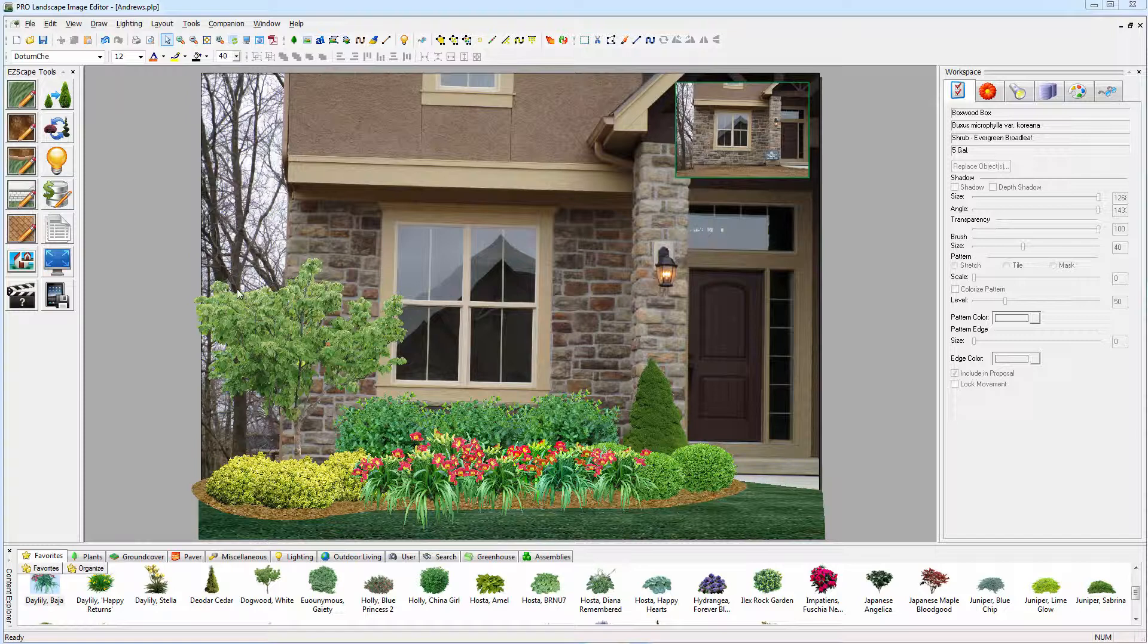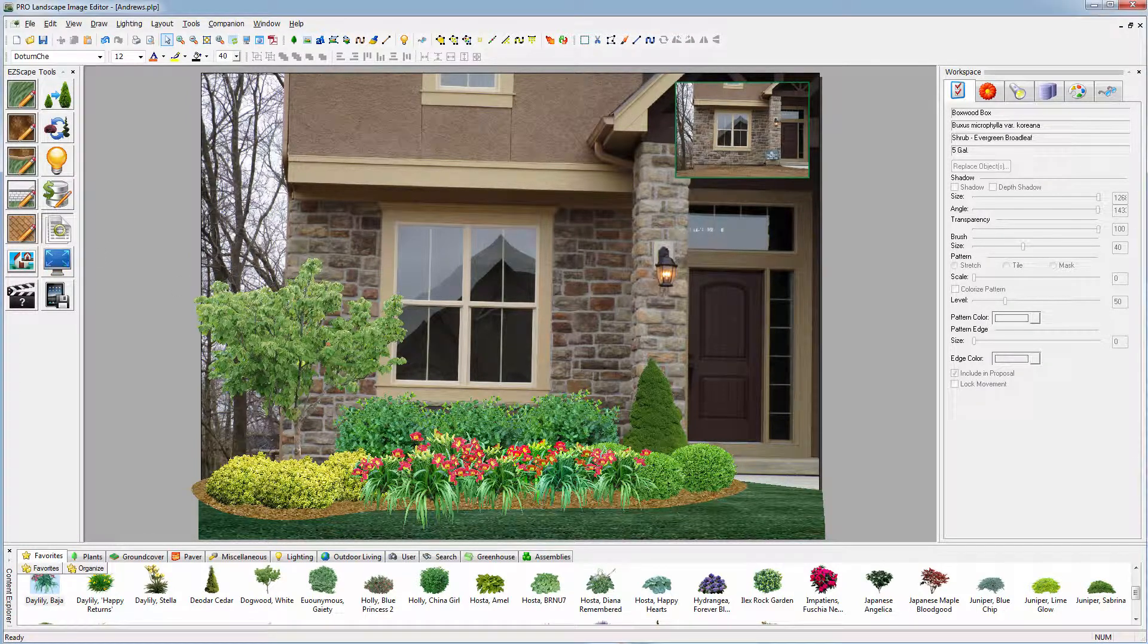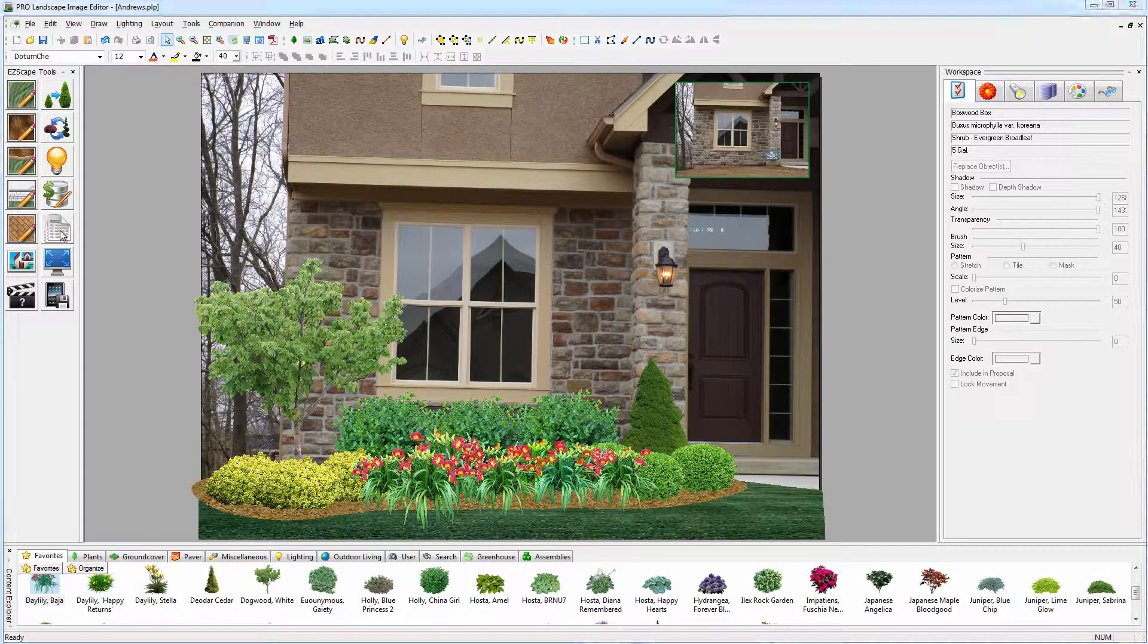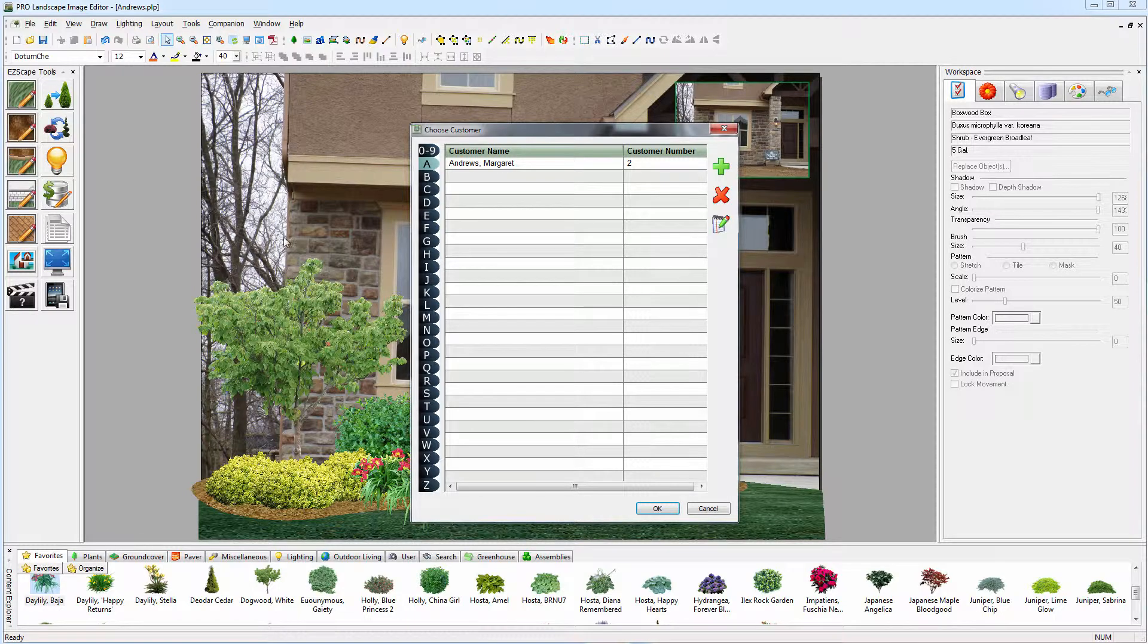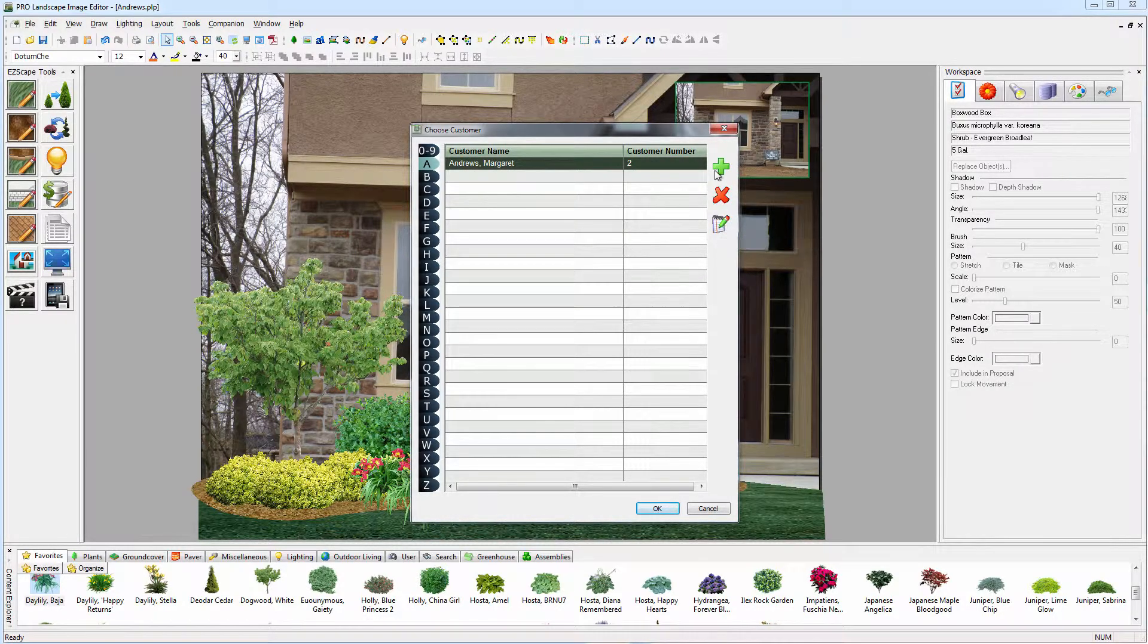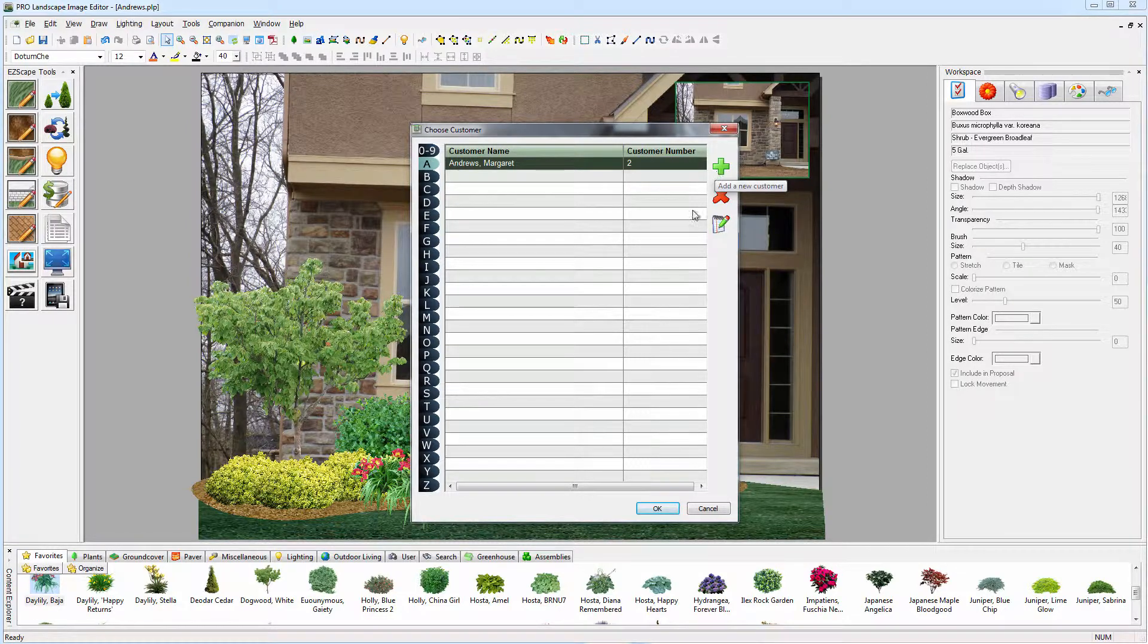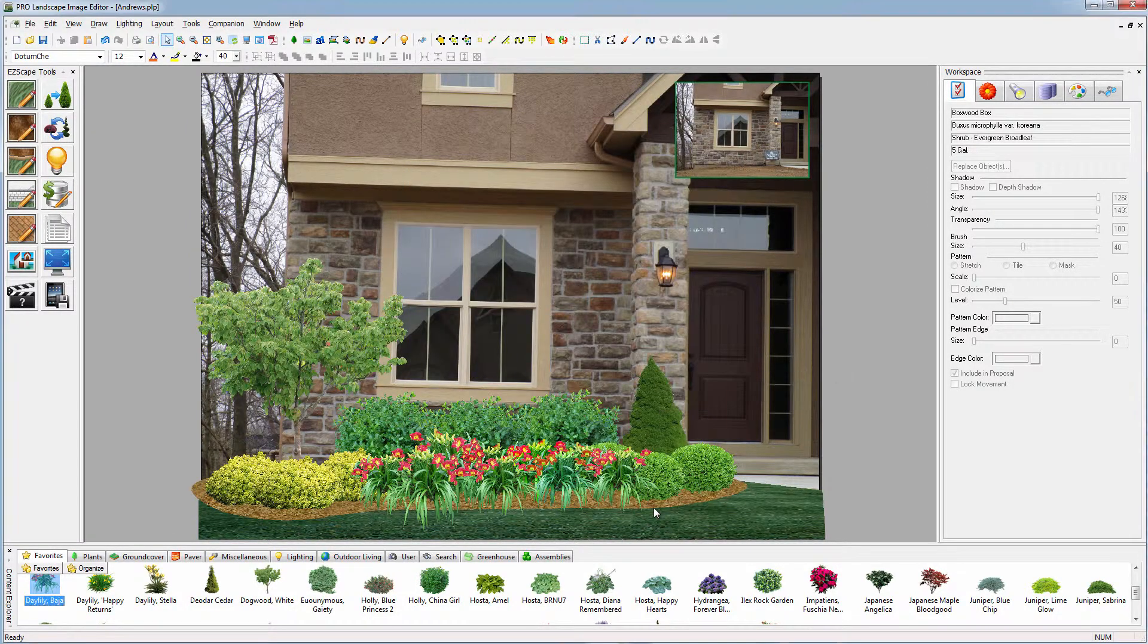So we can simply press this InstaProposal tool here, and it's going to ask us for the customer's name. This is for Margaret Andrews. If we need to add a new customer, we can simply press the green plus sign to add a new customer. And then we click OK.